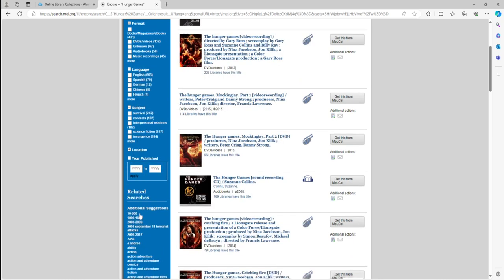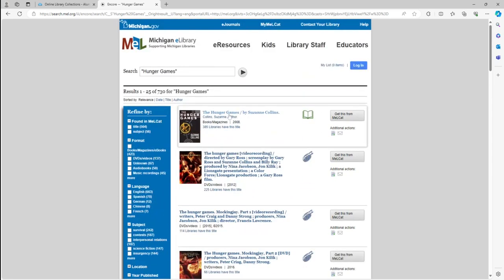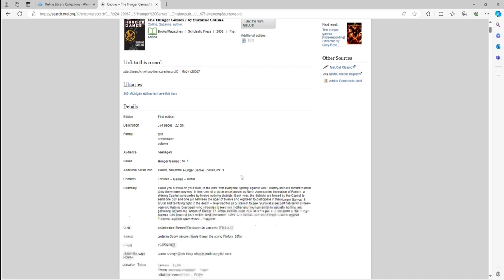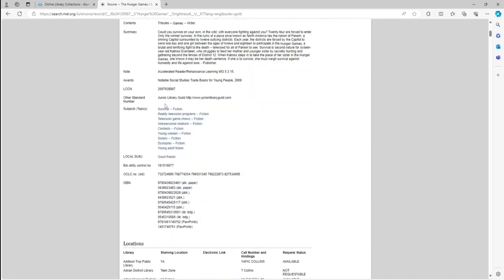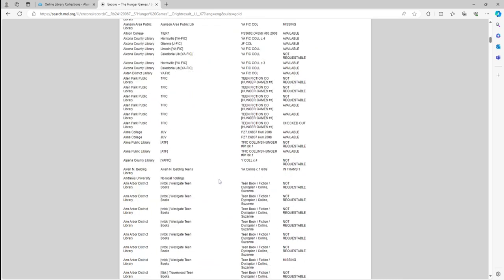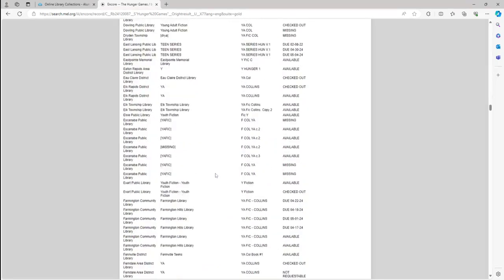Another useful feature is the ability to limit by year published, which is right here. Now let's say your ideal result came up in the initial search — you would just click on that item, like this one. It will bring you to a page where you can find information on the work itself, as well as the various libraries in Michigan that have it available — scroll down and there are quite a few.